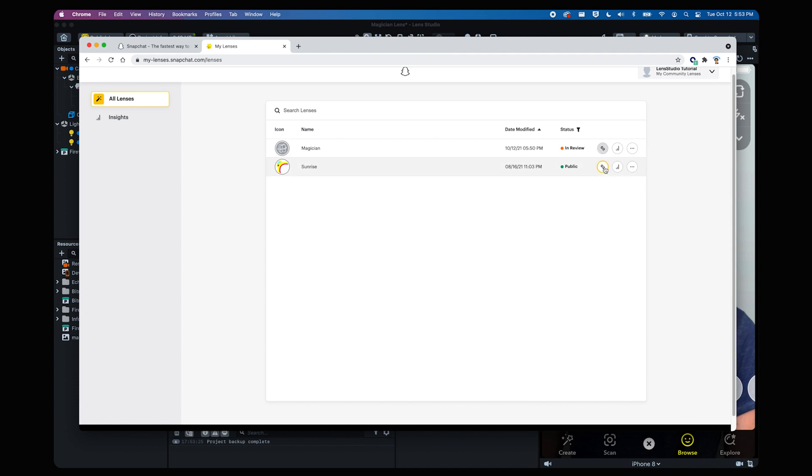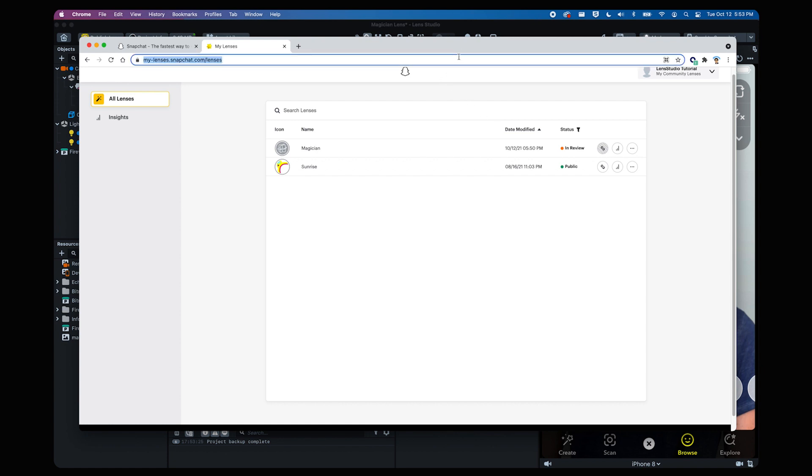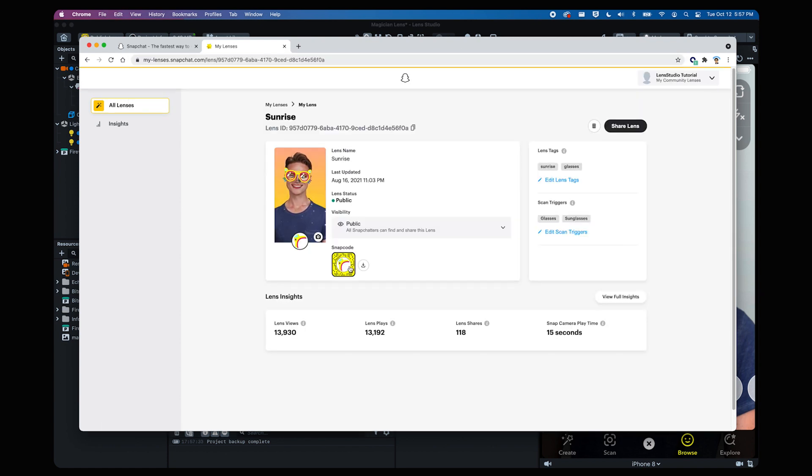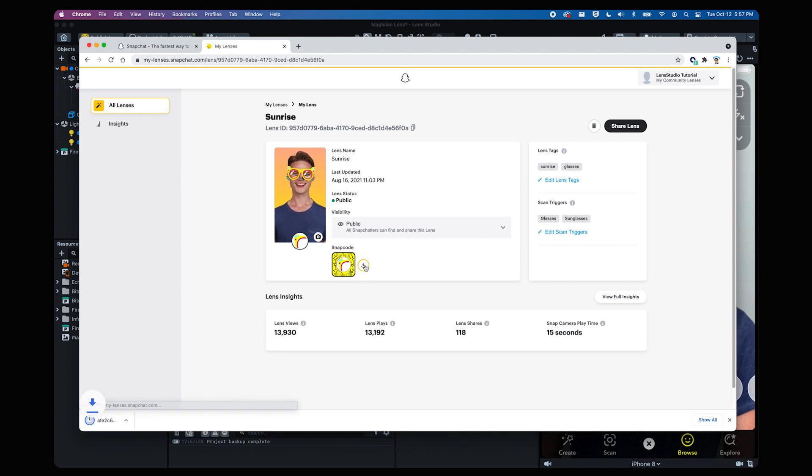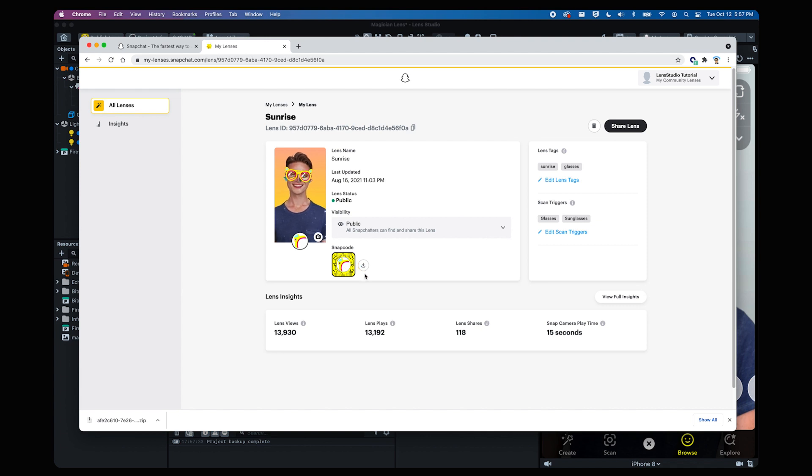In the My Lenses main screen you'll find all the different lenses you've submitted. On the far right you'll see the copy link button, which you can click to get a link to your lens for you to share with friends or on your socials. You'll also notice the Snapcode icon beneath your lens's details. Click download and once it's done it can be posted, published or even printed so that people can scan and easily access your lens from their phones.